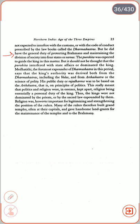Religion was however important for legitimizing and strengthening the position of rulers. Many rulers therefore built grand temples, often at their capitals, and gave handsome land grants for maintaining temples and to Brahmans.